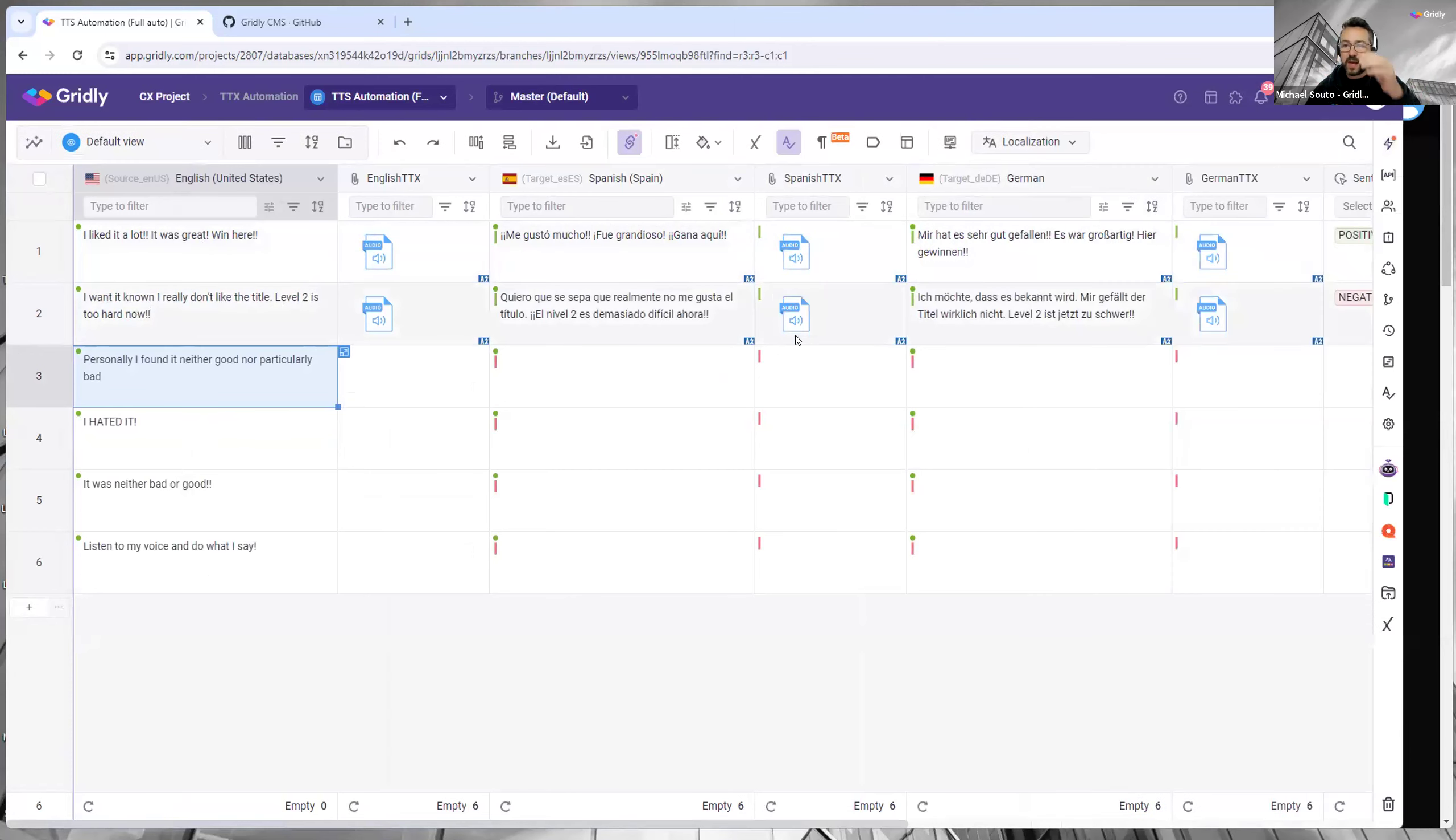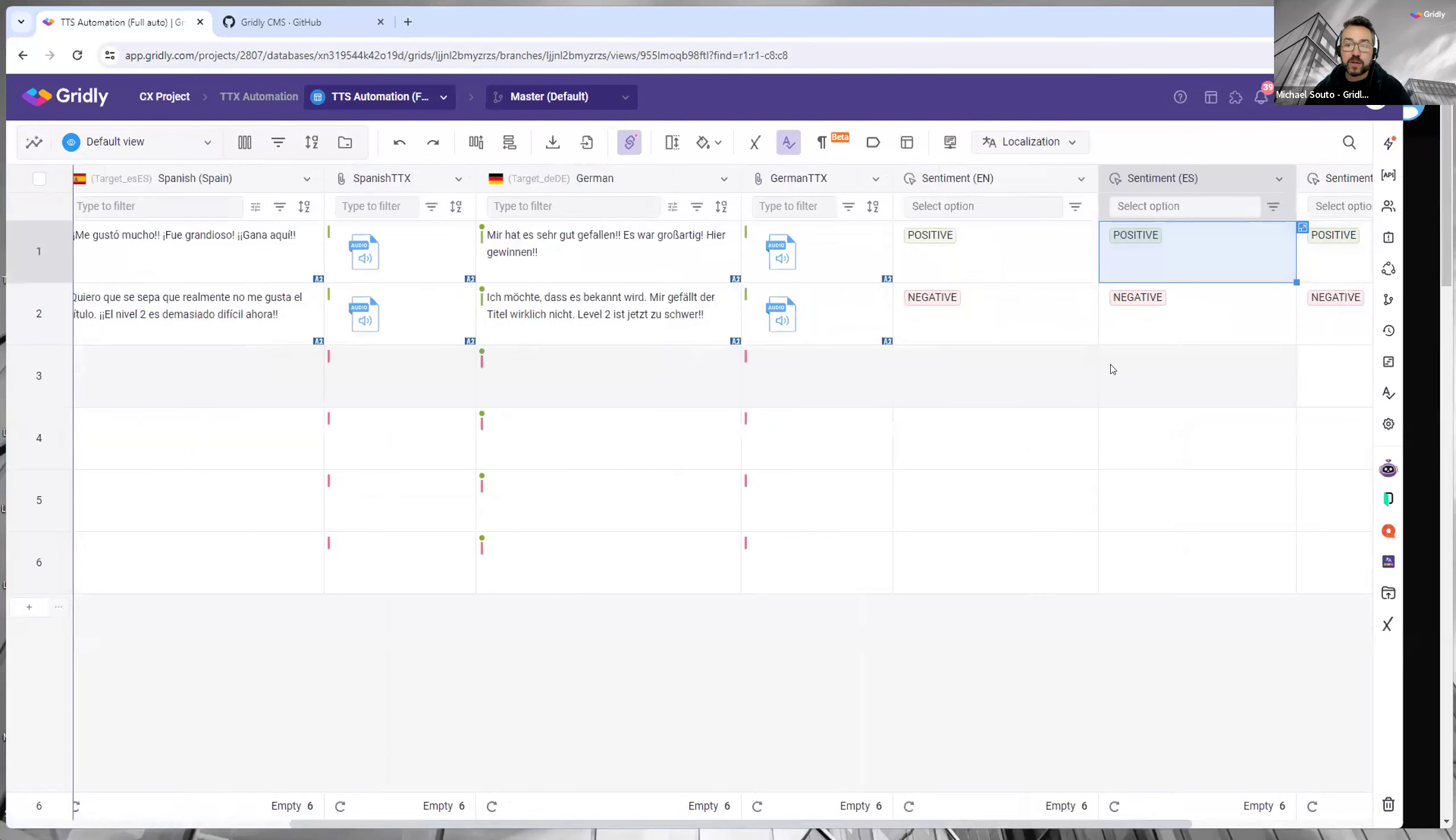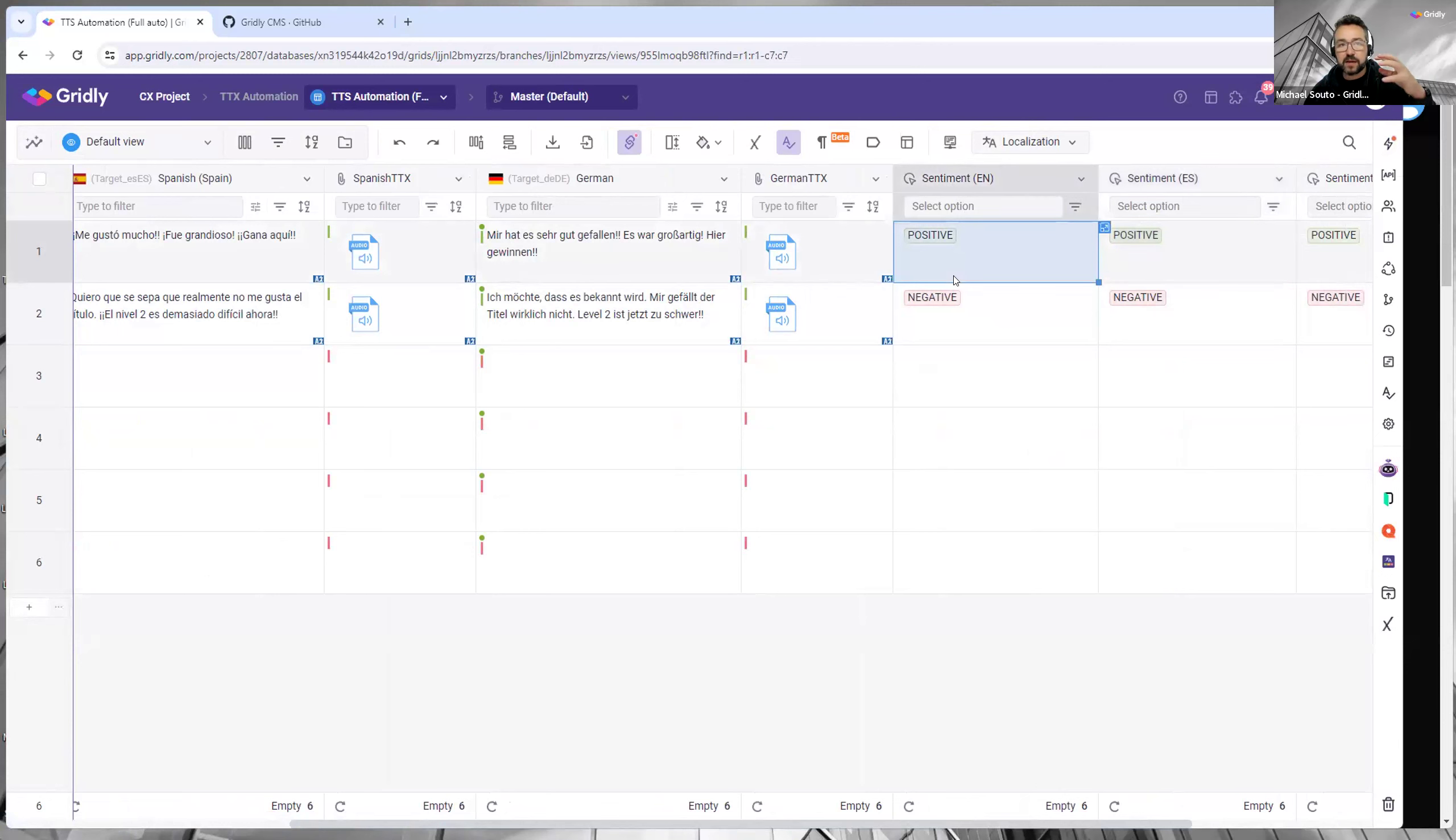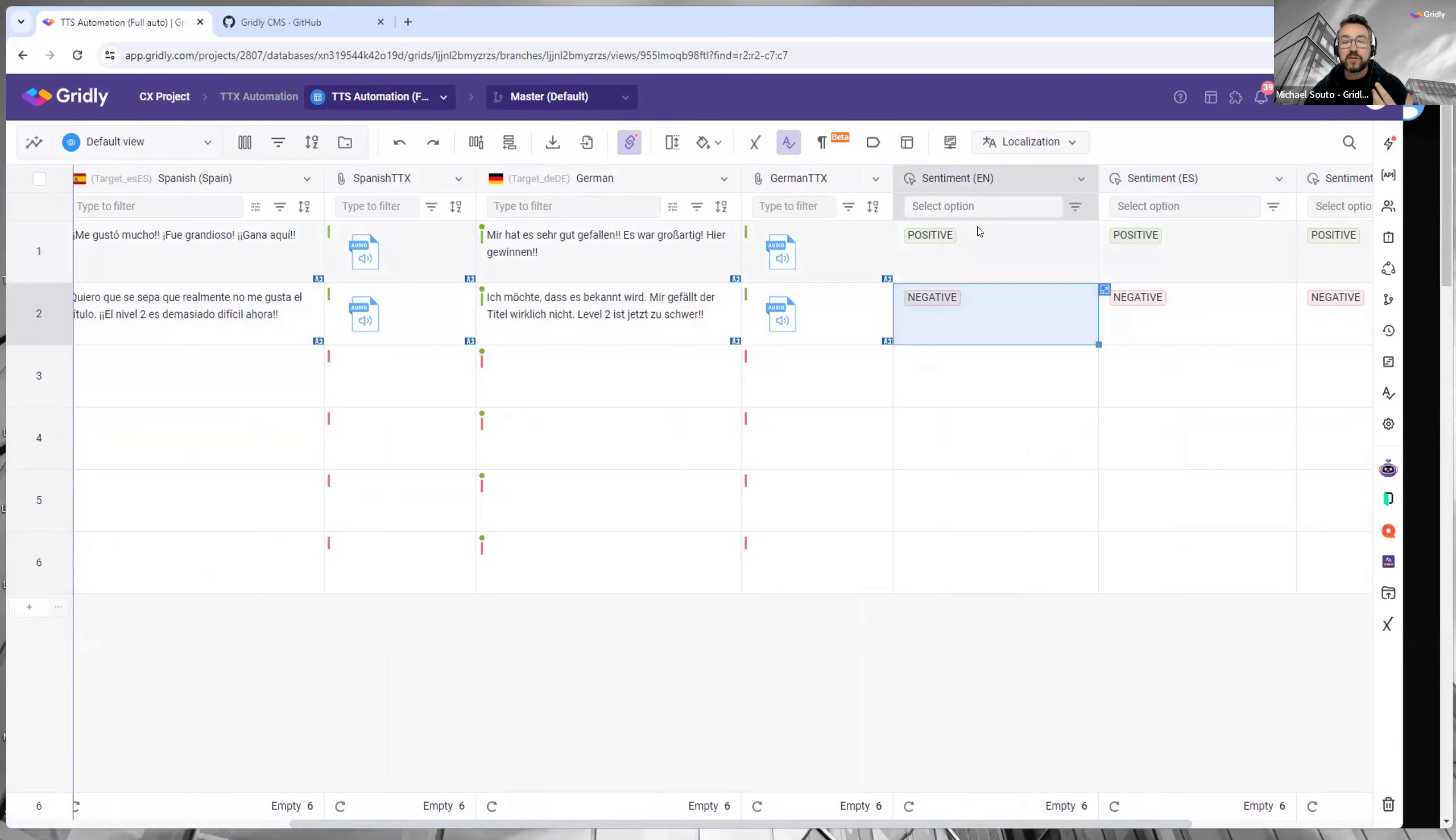Then sentiment analysis that Chris mentioned before. By running the Amazon sentiment analysis, we can then see which of these comments are positive, negative, and neutral, and so we can filter on those things.